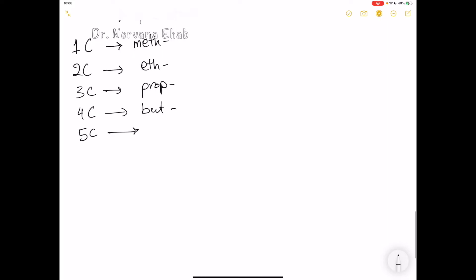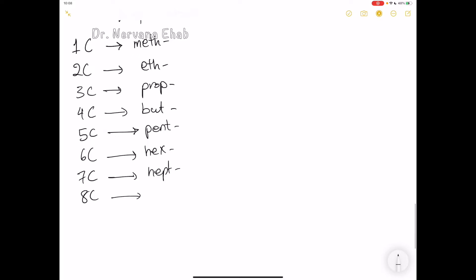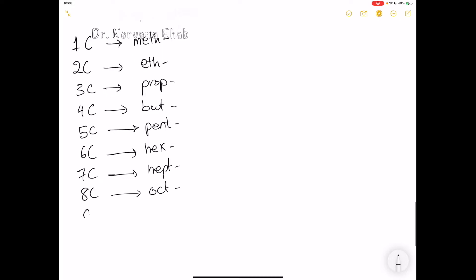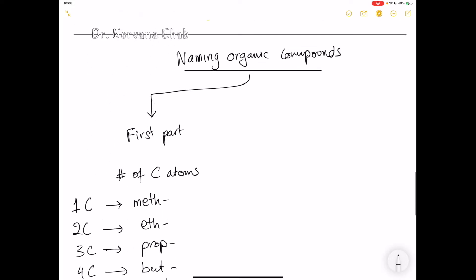Five carbons starts with 'pent-' — easy to remember because a pentagon has five sides. Six carbons starts with 'hex-', like hexagon with six sides. Seven carbons is 'hept-', eight carbons is 'oct-', nine carbons is 'non-', and ten carbons is 'dec-'. So the first part of the name depends on the number of carbons.